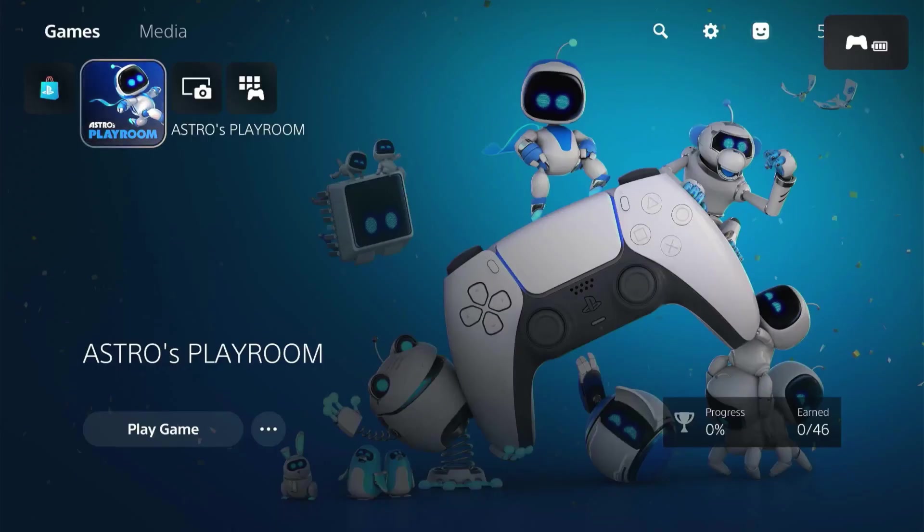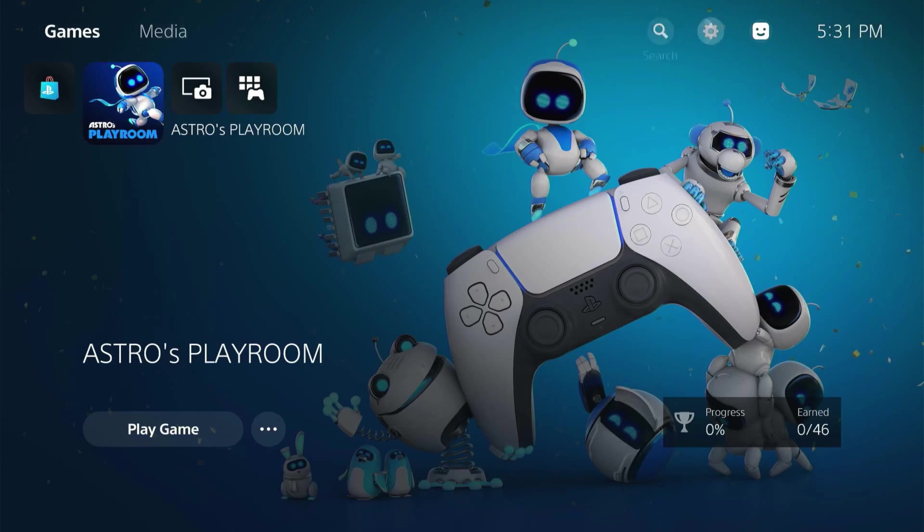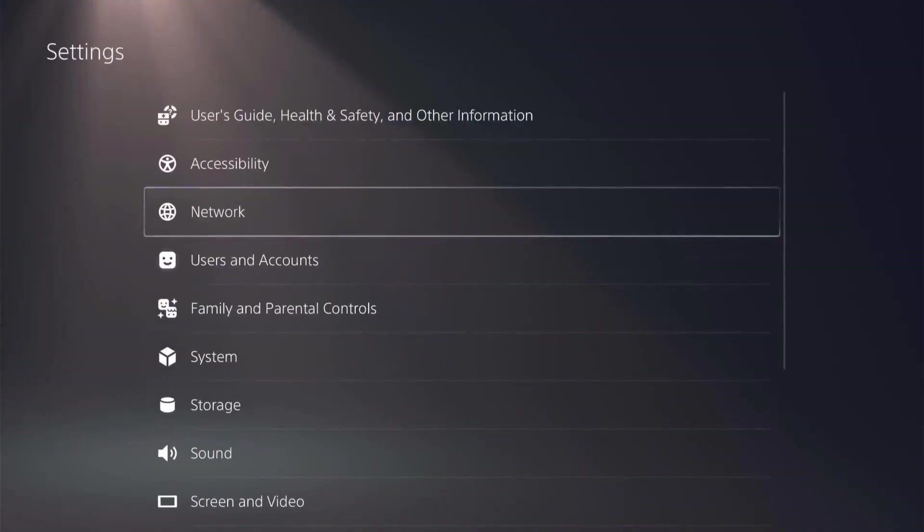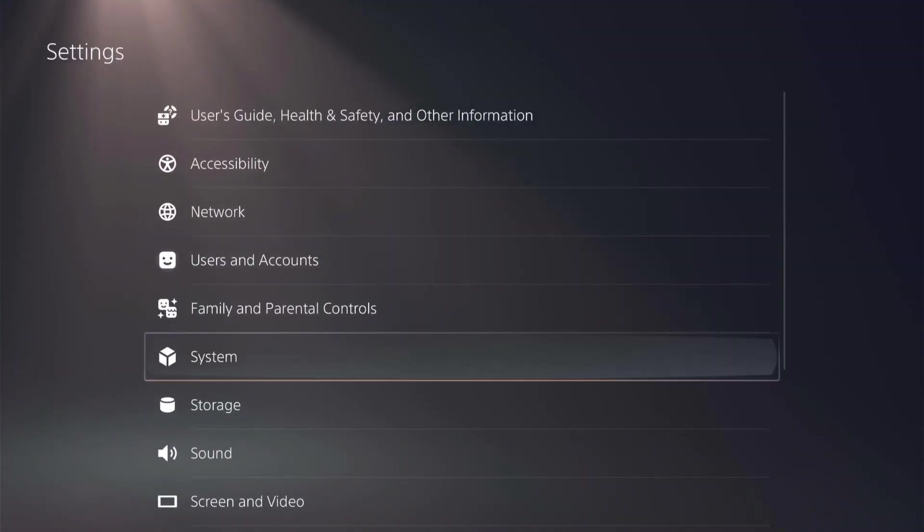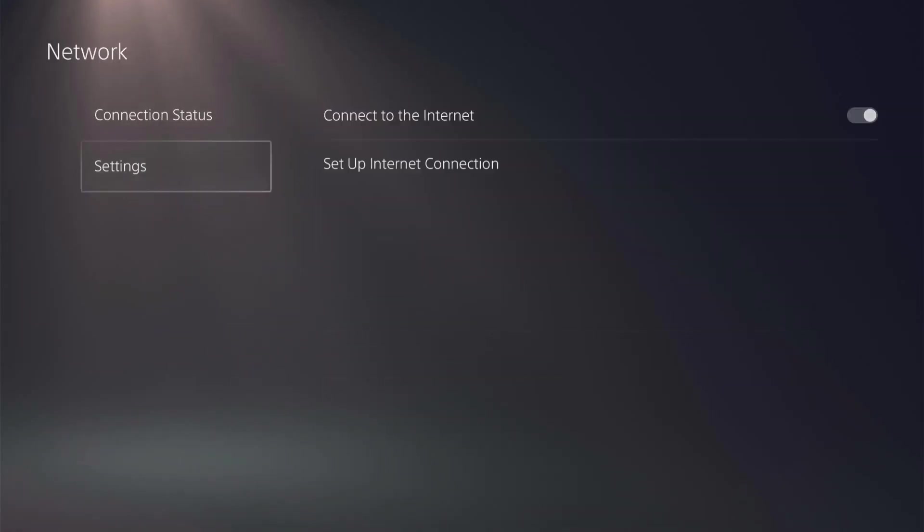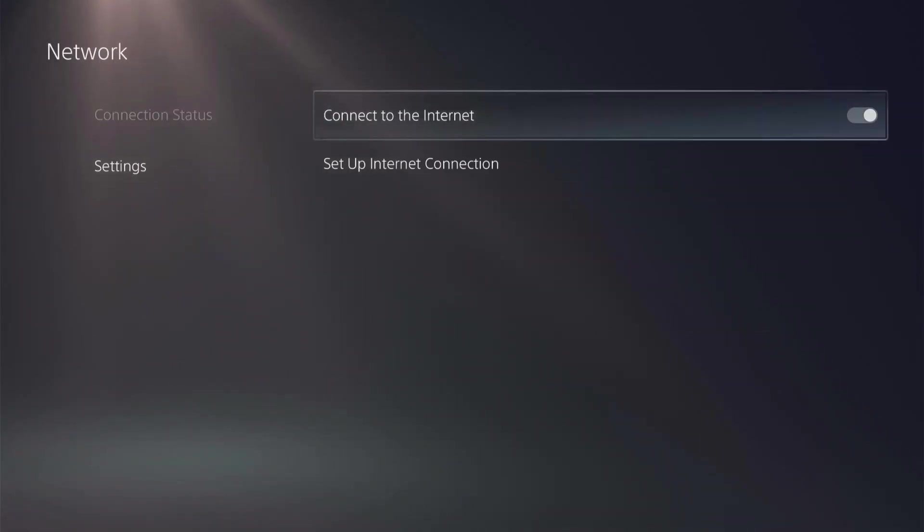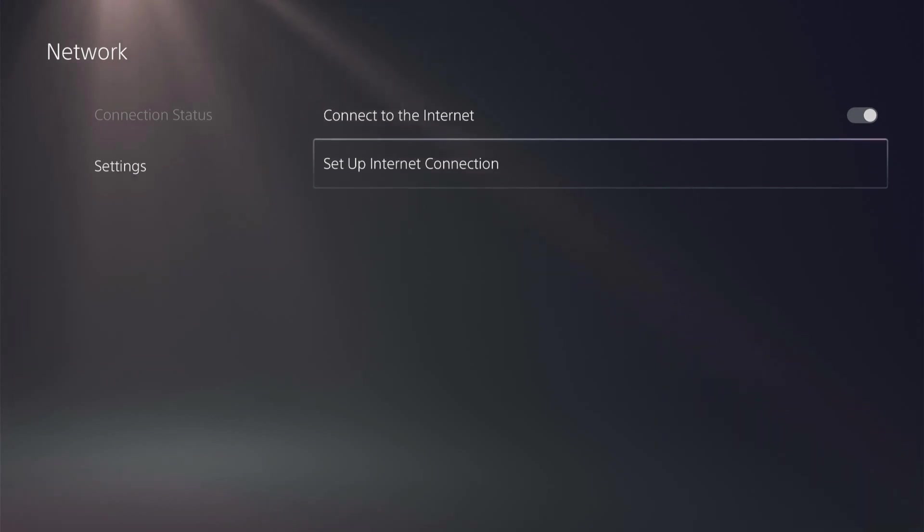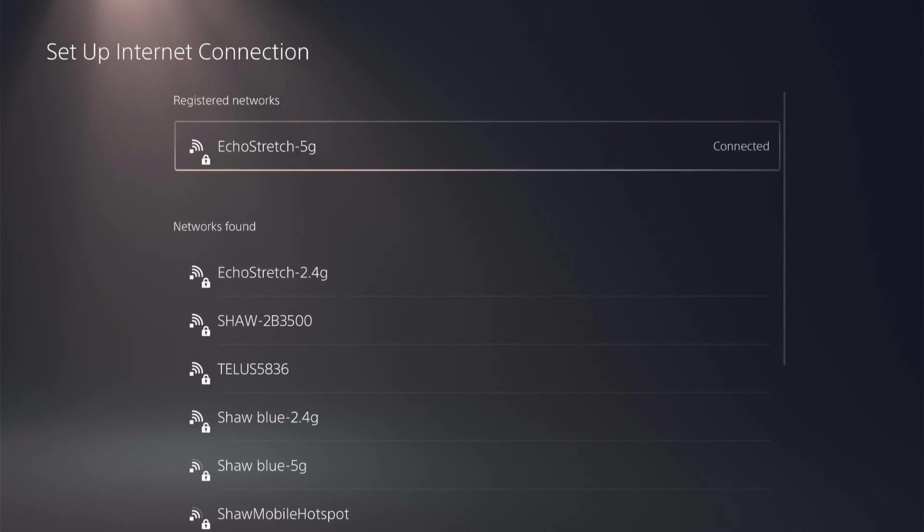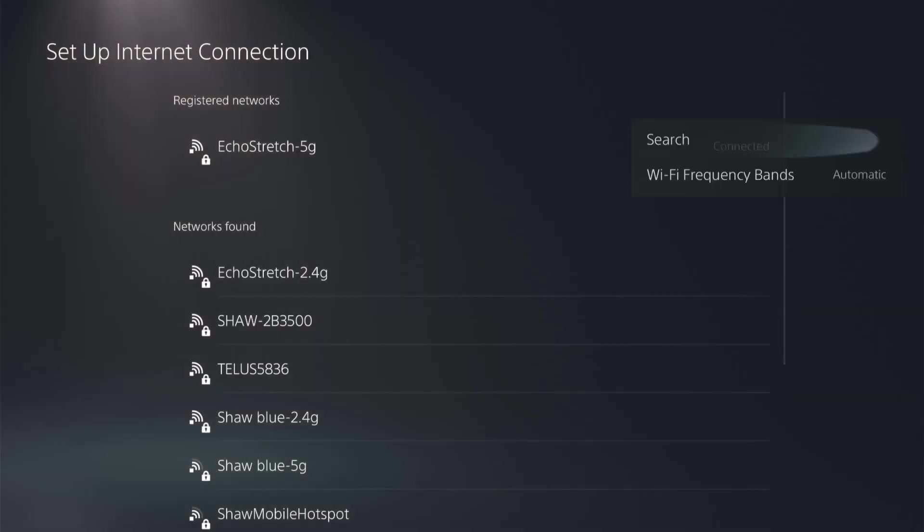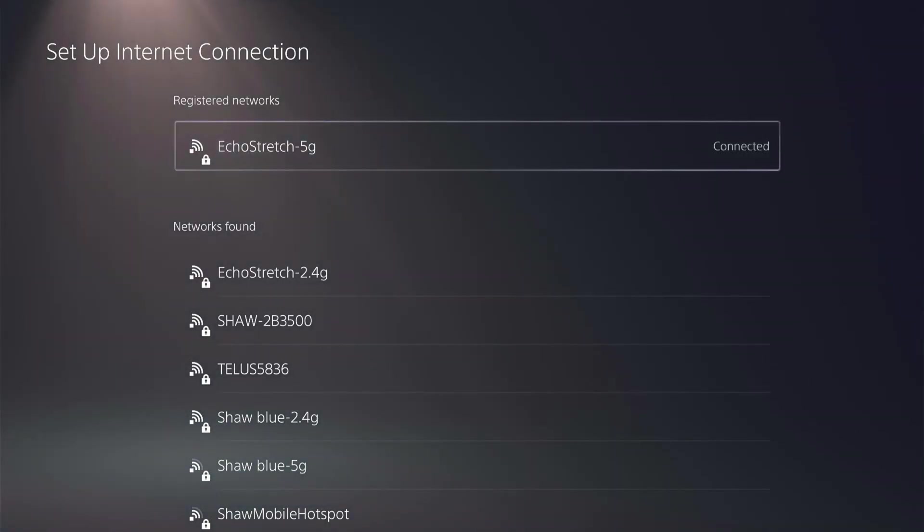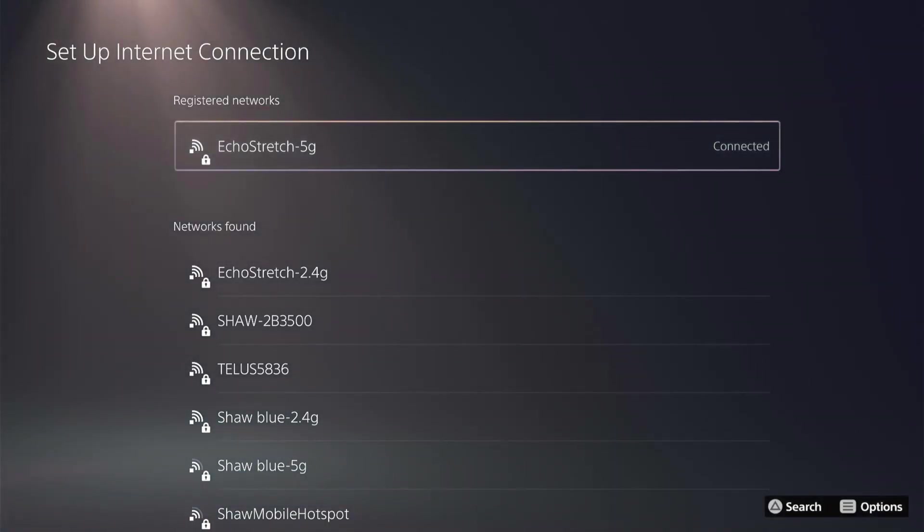Okay so now we're over to the PS5. First thing we'll do is jump over to our settings. We'll jump into network, settings, and then connect or set up internet connection. Give it a few minutes here to scan the wi-fi networks. Go ahead and hit options on the connection that you're connected to. It's different on 3.00. Select X and go into advanced settings.